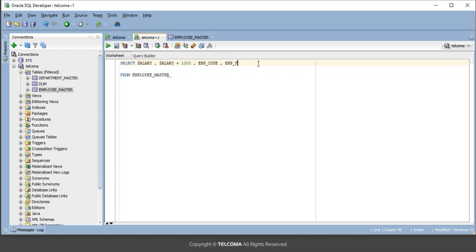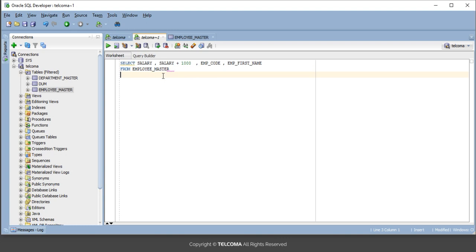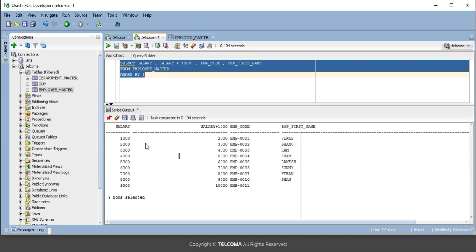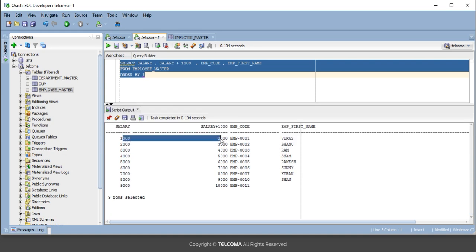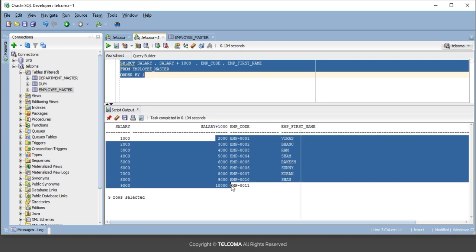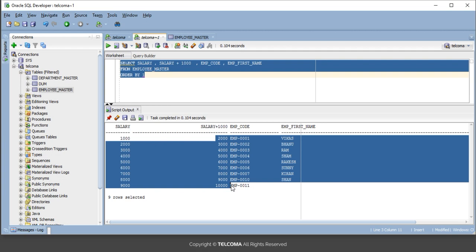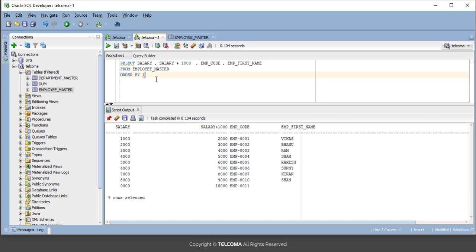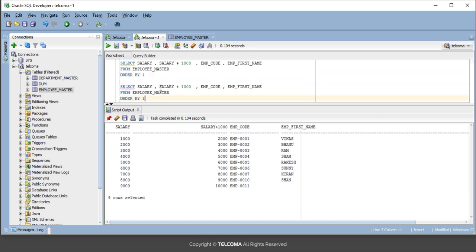Let's see the employee code and employee name also, and ORDER BY salary to see who's getting the more salary. Employee one will get 1,000 rupees, and after bonus it will get 2,000. You can see that in every record, 1,000 rupees is getting added. We can use every operator here. Now coming to the relational operator.